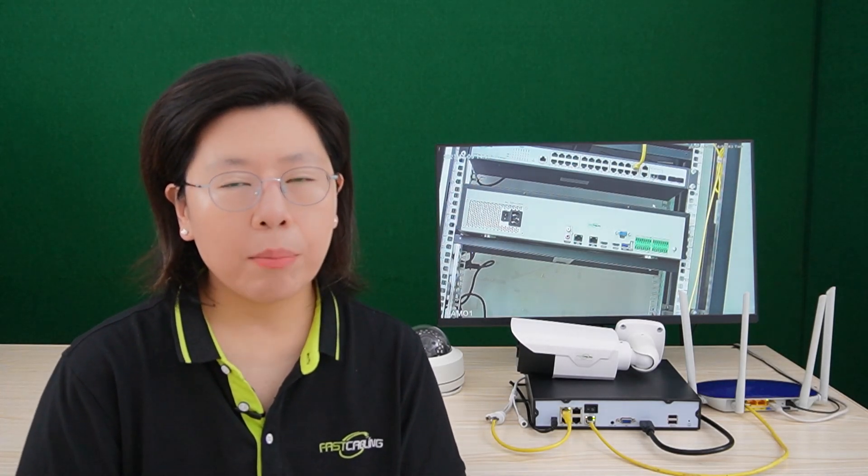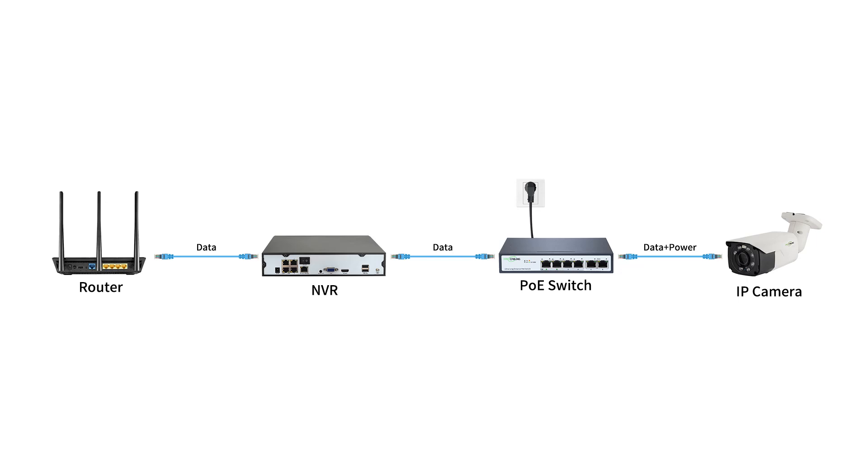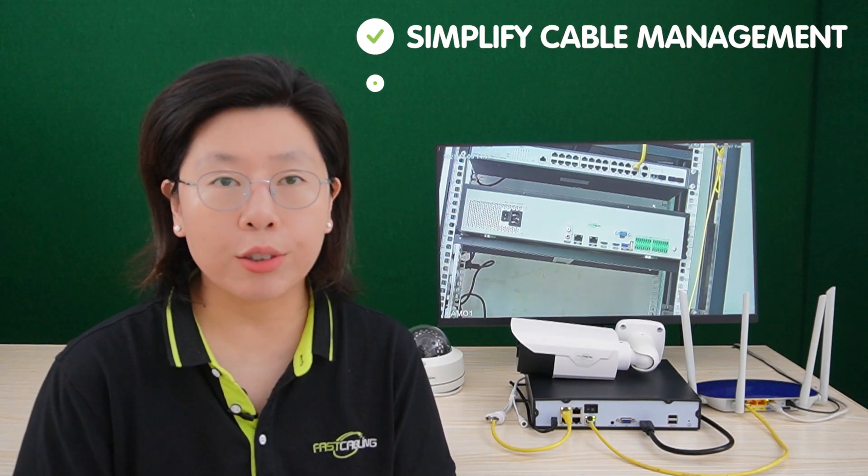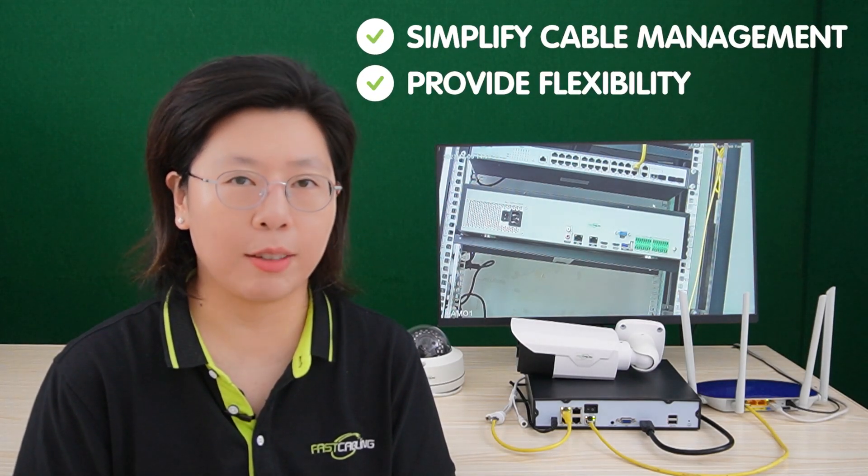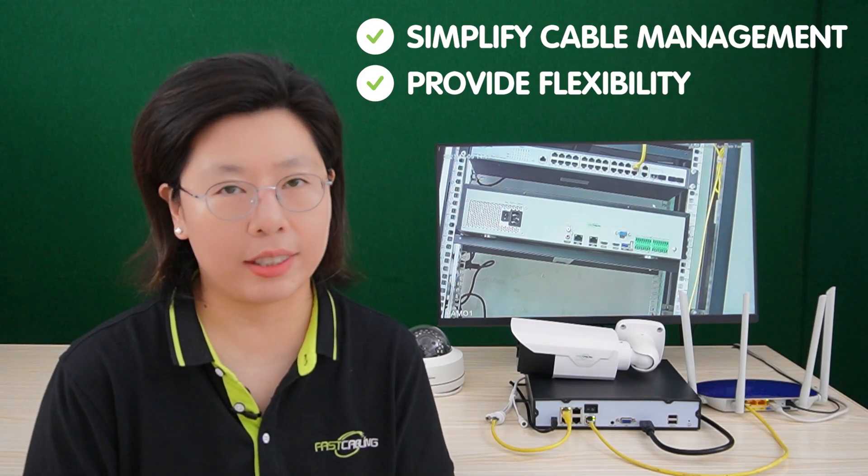And as an alternative option, you can also consider the NVR plus a PoE switch setup, where the PoE switch acts as a centralized hub for connecting multiple IP cameras. This configuration not only simplifies cable management, but also provides flexibility in expanding the surveillance network. So it is important to recognize the advantages of a PoE switch, such as efficient power distribution and simplified installation, making it a valuable component for enhancing the overall effectiveness of a surveillance system.